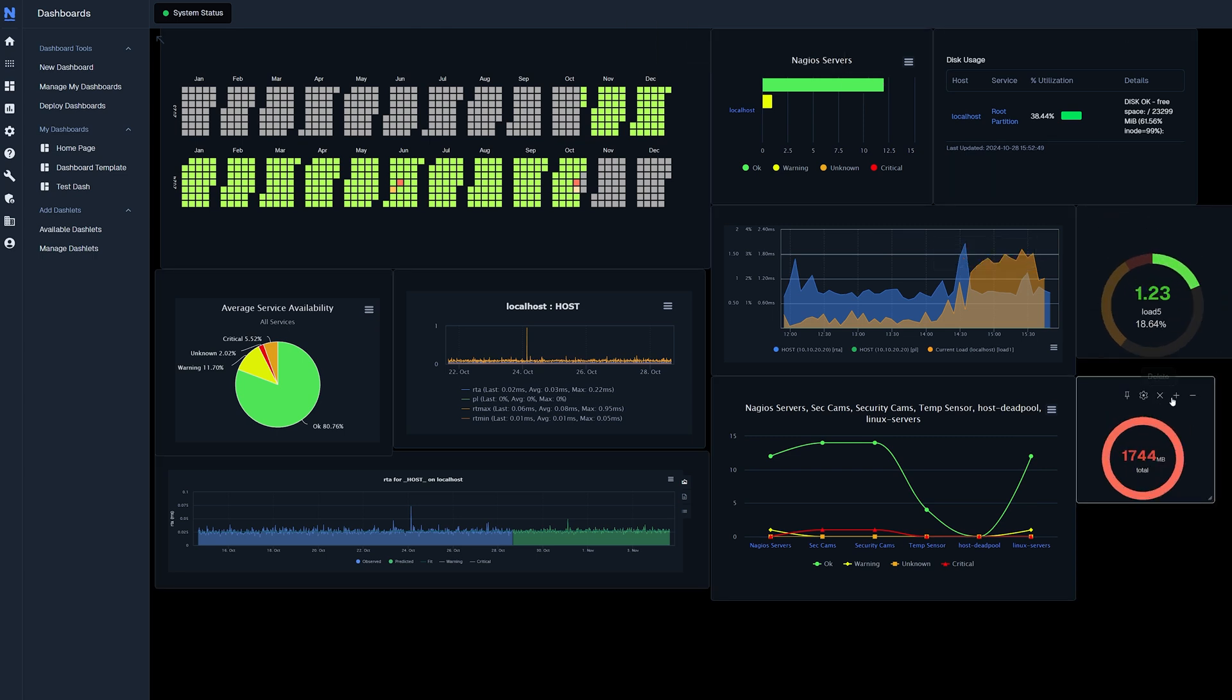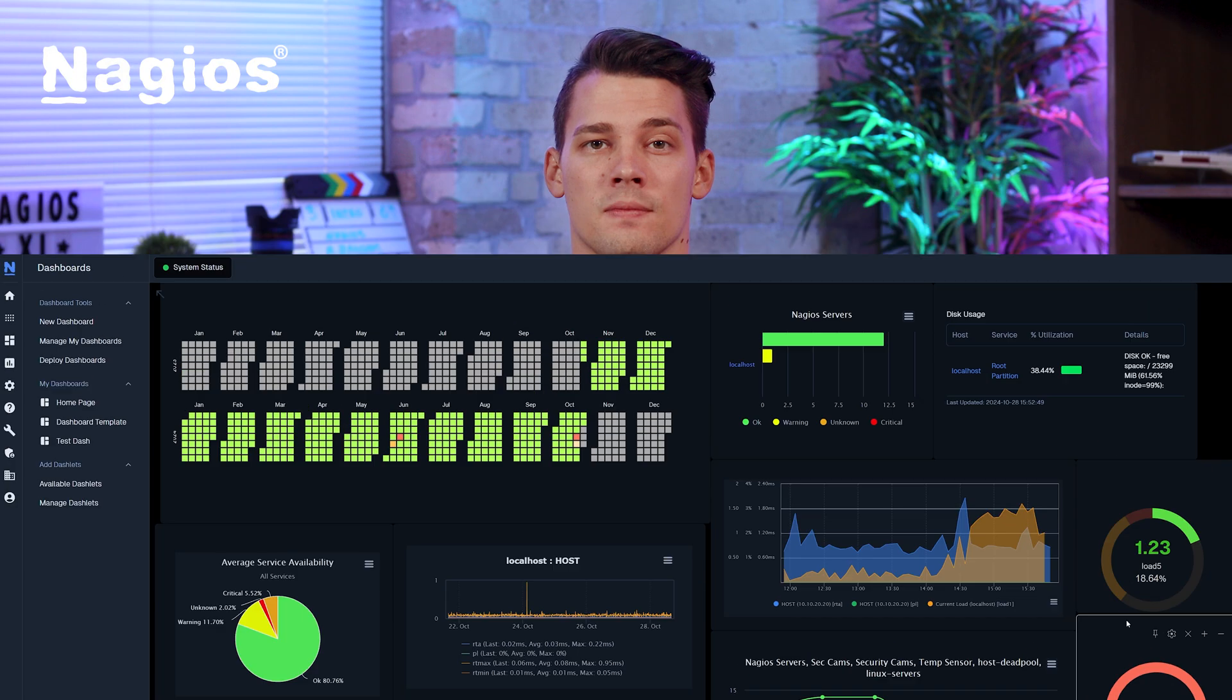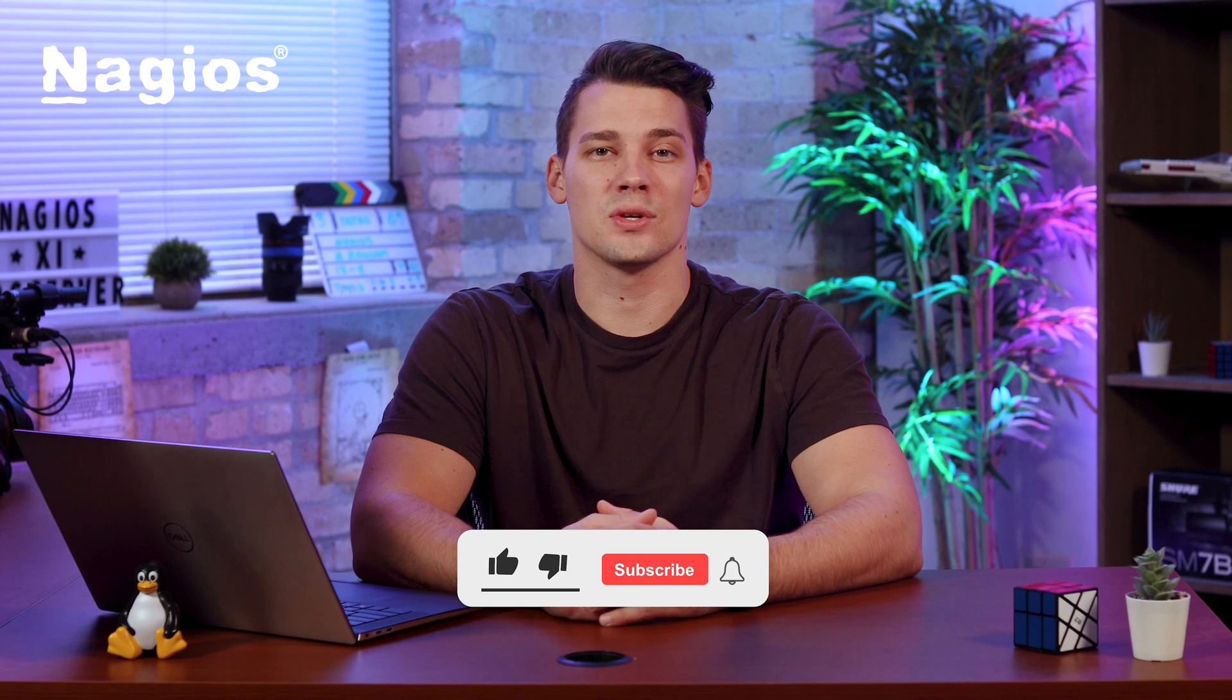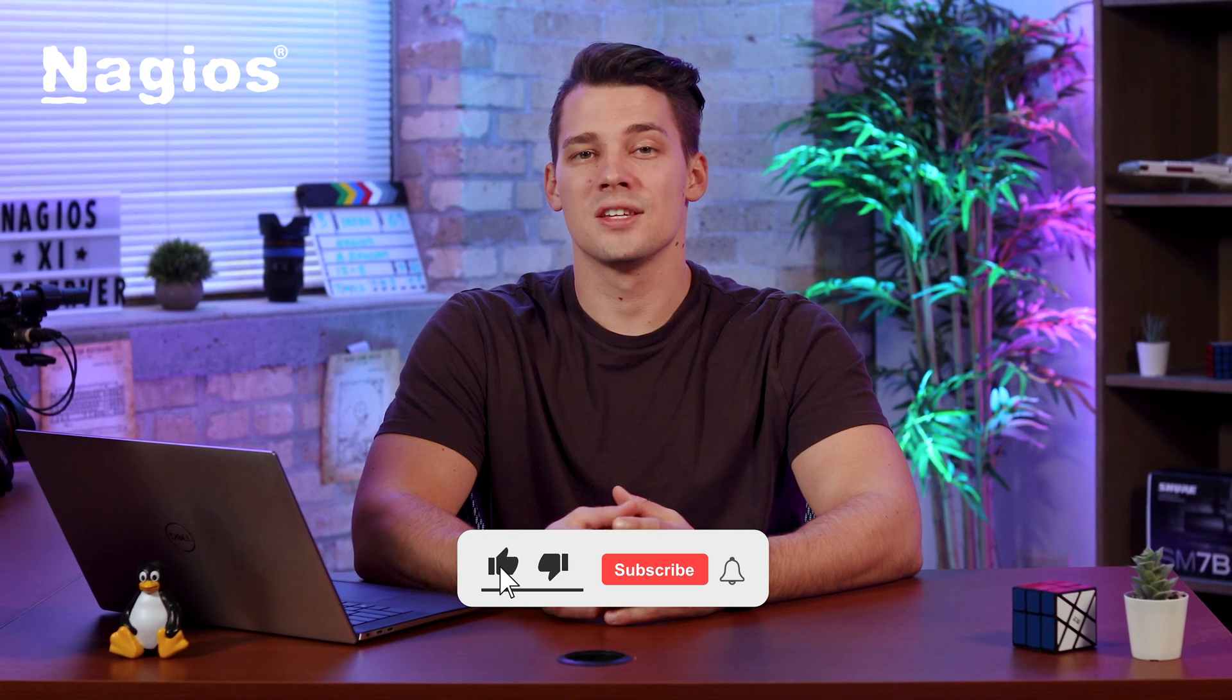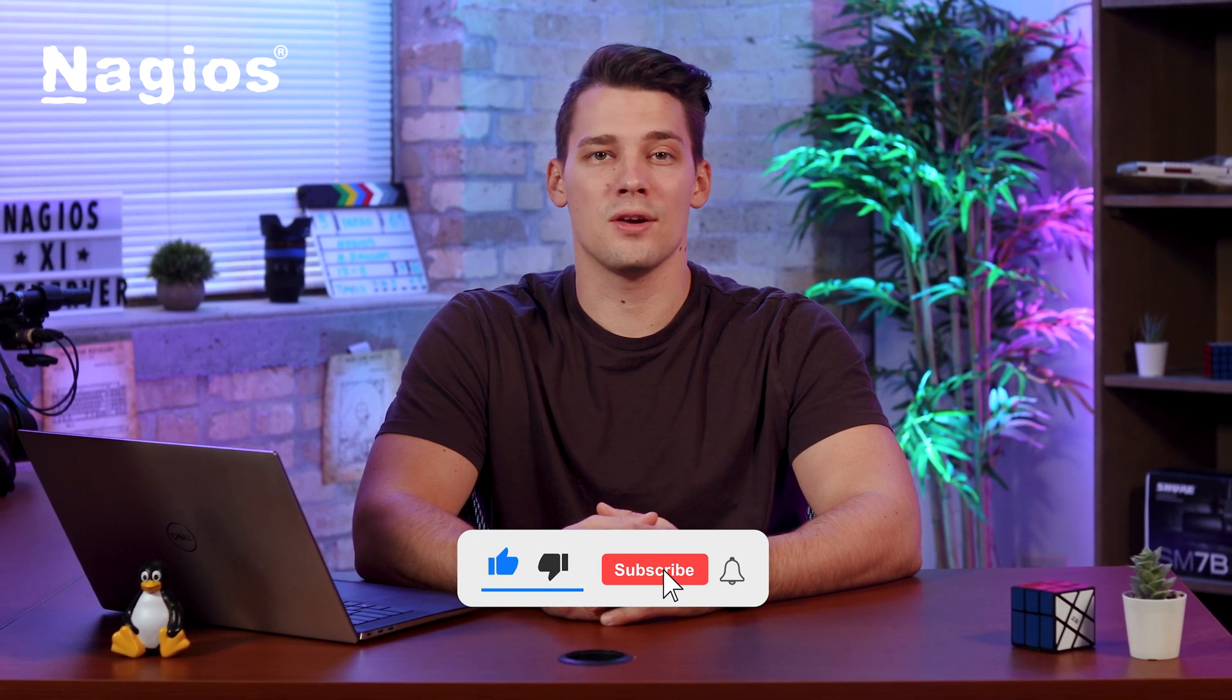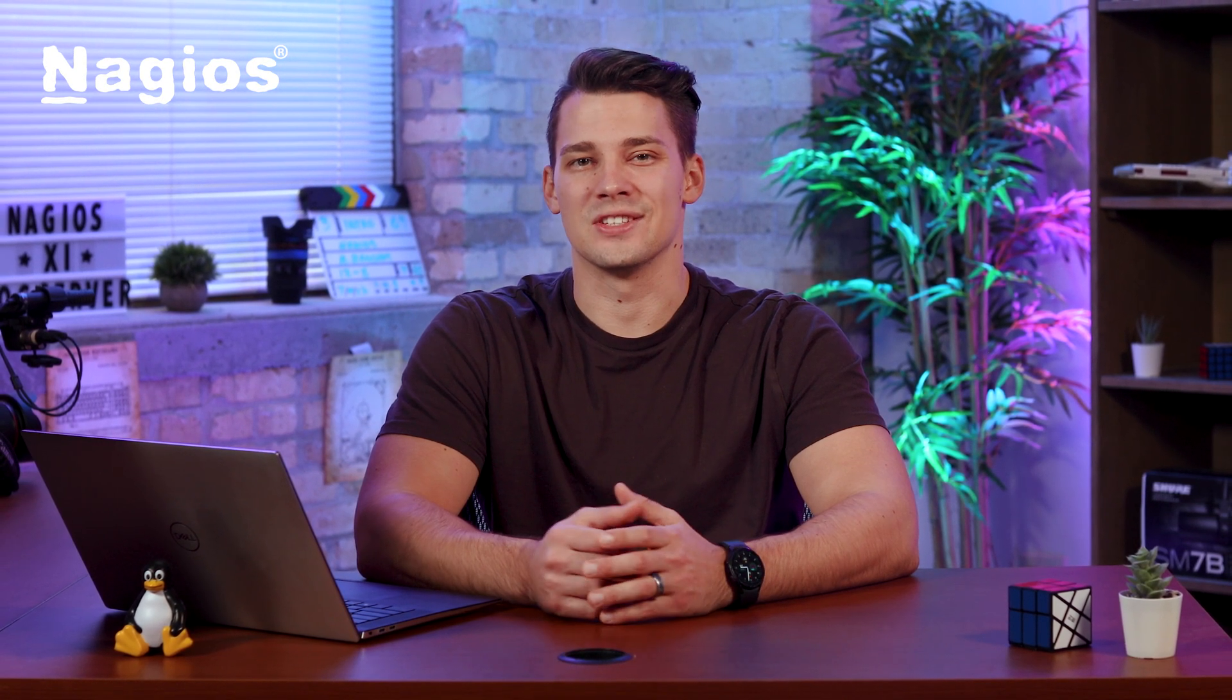After you're done it should look something like this. And now we have an awesome dashboard that can help you monitor various components in your infrastructure. Thank you for watching and if you've enjoyed this video check out our YouTube channel for more helpful content. I'll see you in the next one.